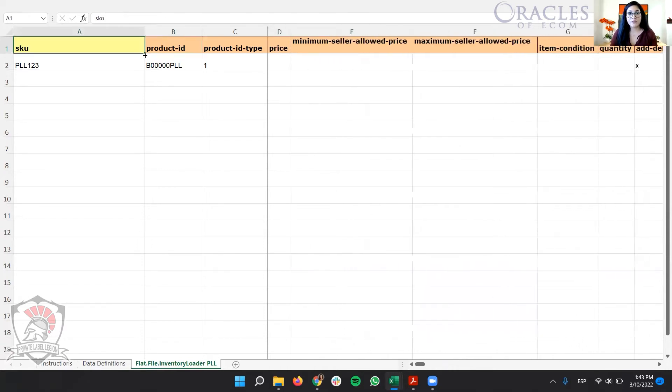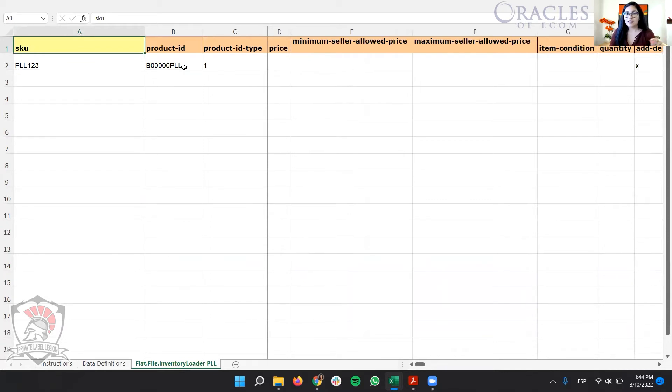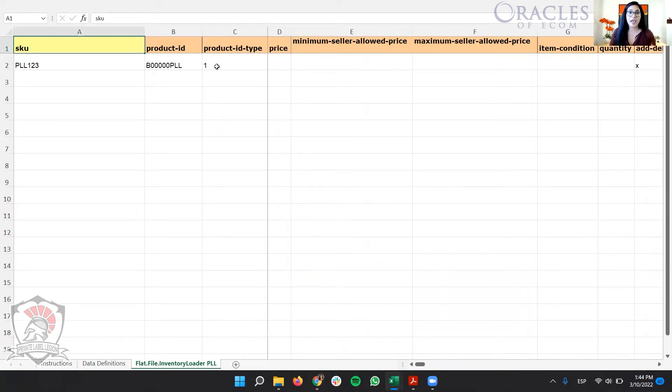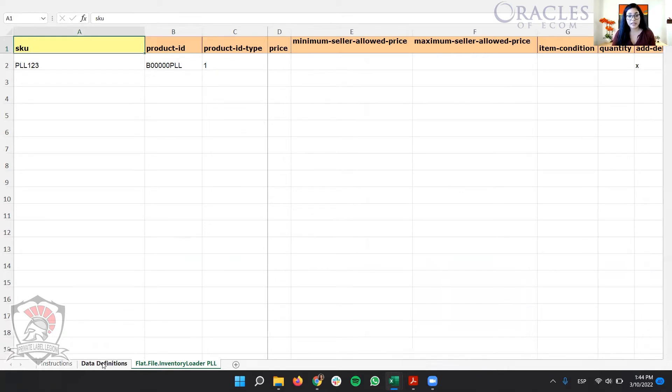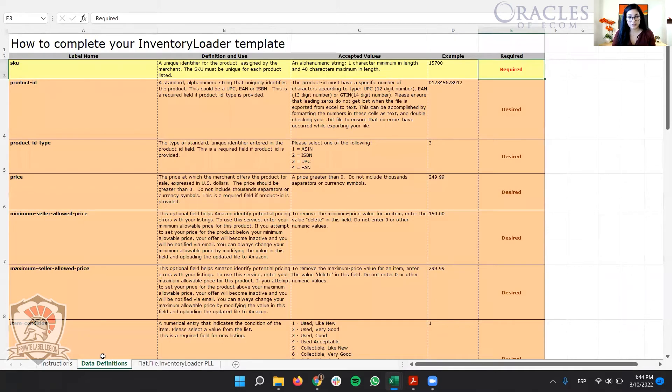Also, the information that we input in this file has to be in code. They don't allow you to put, for example, in the product ID, they don't allow you to put ASIN. They have a special code for that. If you want to learn and know what are the codes that are related to each column, we're going to go to data definitions.